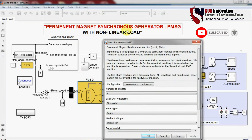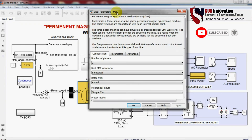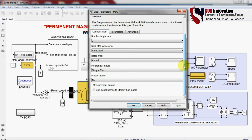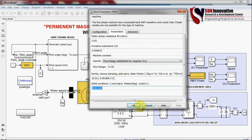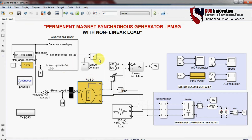This is the measurement area. Opening the magnetic circuit, you can see a three-phase circuit with back-EMF. The rotor type is sinusoidal and the mechanical input is torque. The parameters include phase resistance, inductance, and flux linkage — all set according to the PMSG specification.